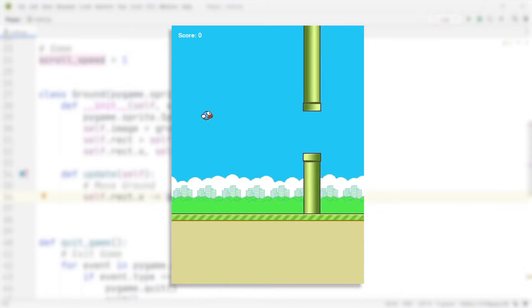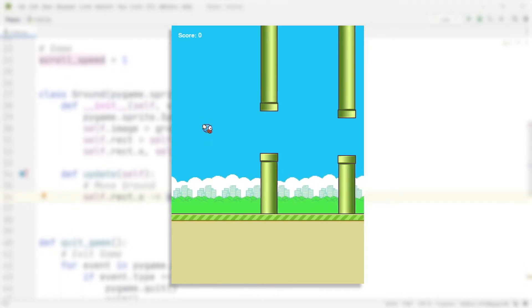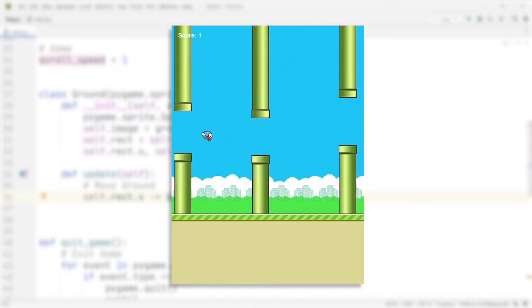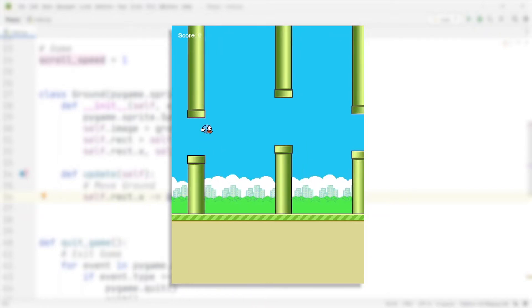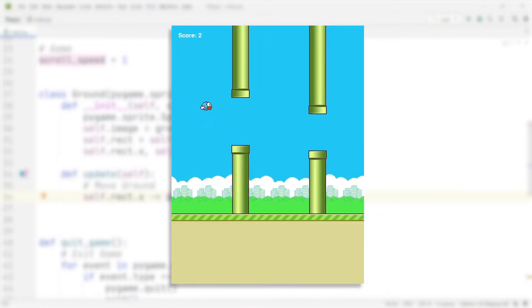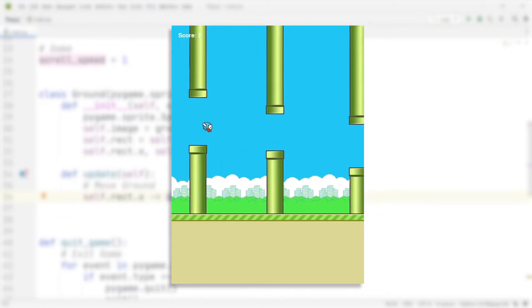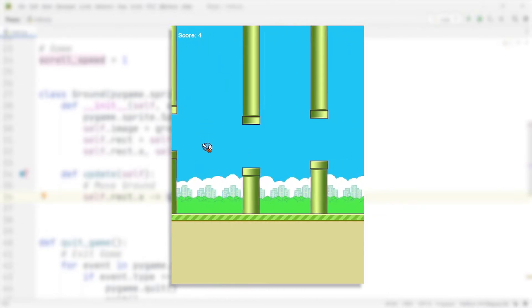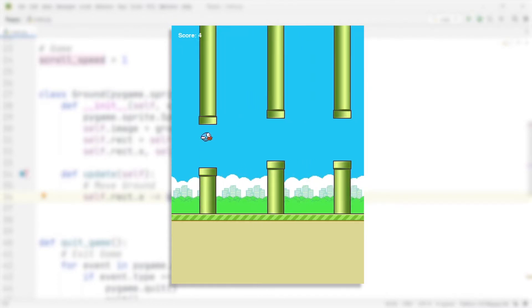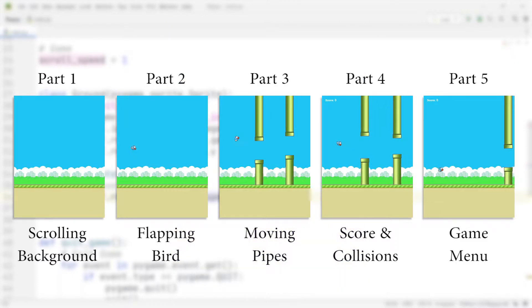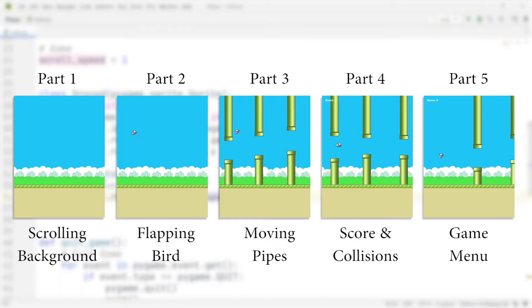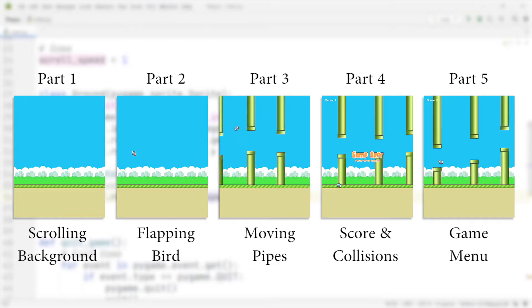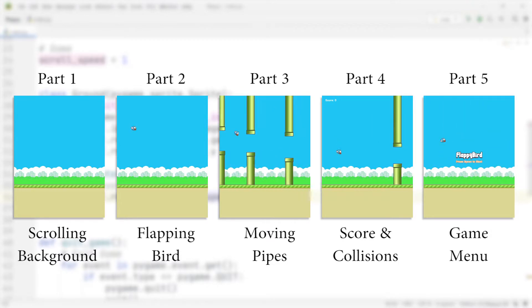Hi everybody, it's me Max and welcome to the final episode in this series of videos where we're learning how to build the game Flappy Bird. Up until this point we have already pretty much finalized the game. The last thing that remains to be done is to create a nice menu to round off this project. All the other episodes of the series are going to be linked down in the description, and if you're looking for the code you will also find it there. So let's get right in.